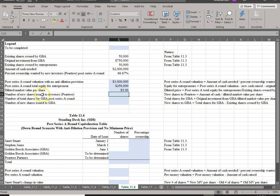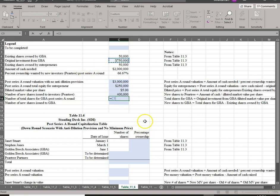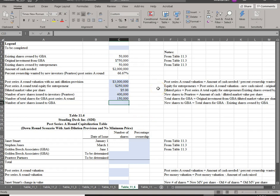When issuing shares, you are not only issuing shares to Pear Tree — you are also issuing additional new shares to GBA to protect their original investment of $750,000. The new shares to Pear Tree equals the $2 million cash raised divided by the market value per share of $5, so Pear Tree gets 400,000 shares. For GBA, to hold them harmless, their total shares must reflect the $750,000 they invested: $750,000 divided by $5 equals 150,000 shares total.